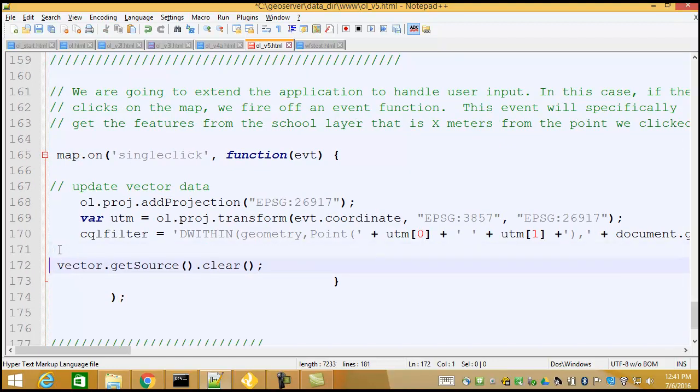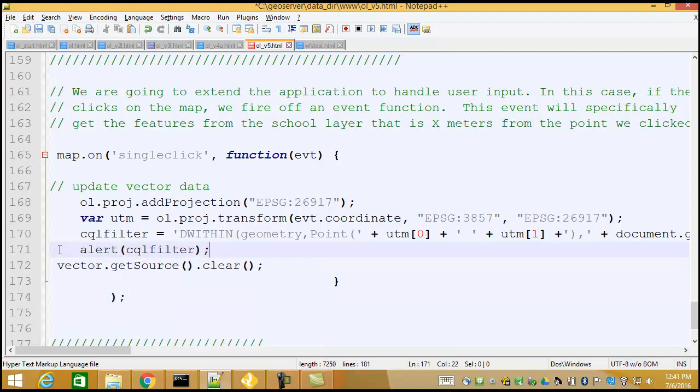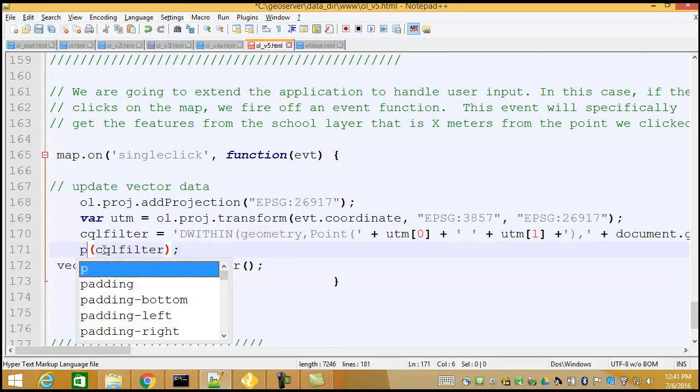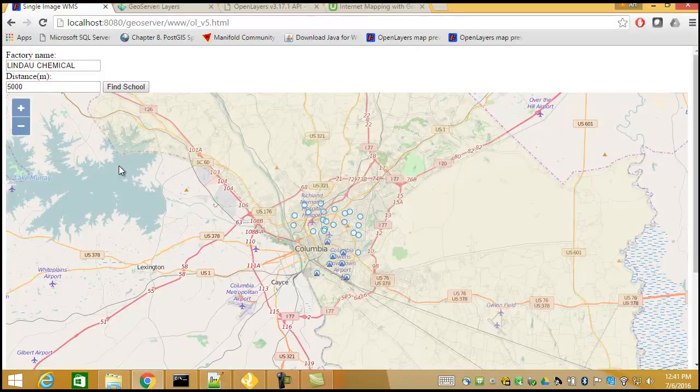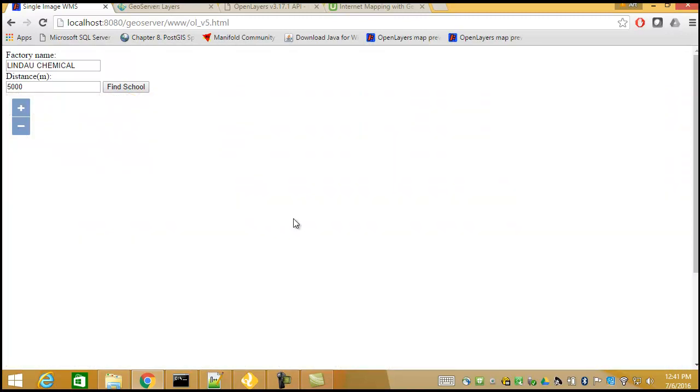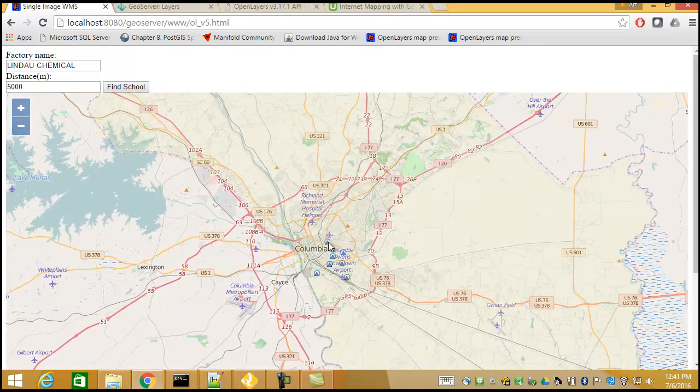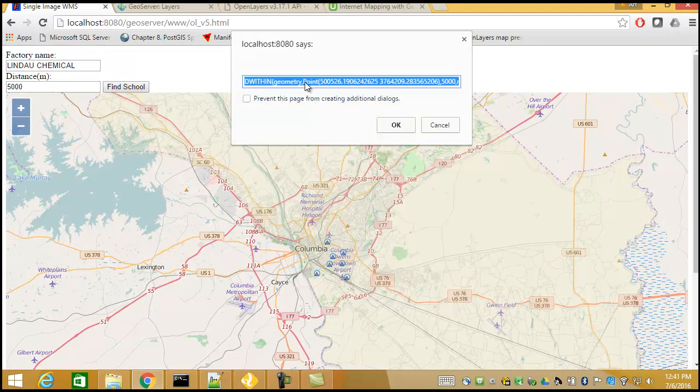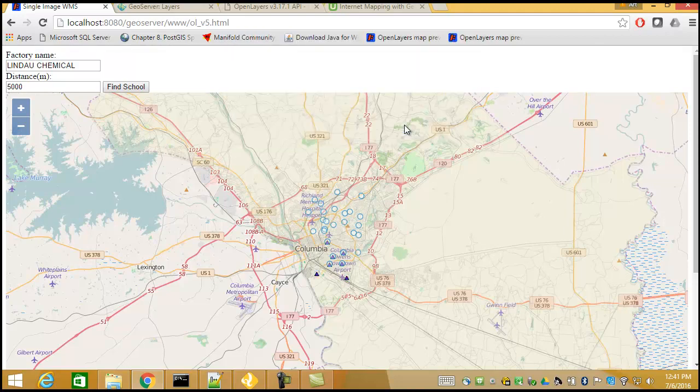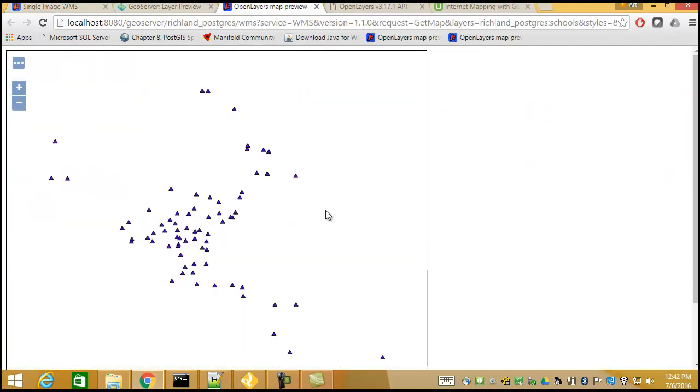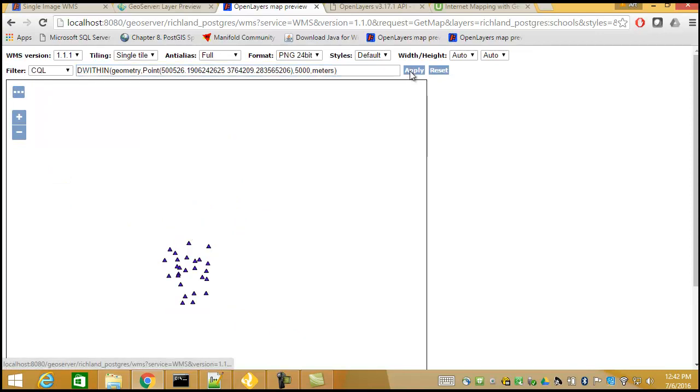And in fact, let's just do another alert. I'll type alert CQL filter. Actually, let's do a prompt. All right. Let's save that. Let's run it. And here's our map. I'll click over here. And this is my command. So it's D within the geometry. Here's our point value now. Okay. And it's within 5,000 meters. So here we are looking at our layer preview. And I can take that and paste the CQL function in there. And there we go. That's our result.